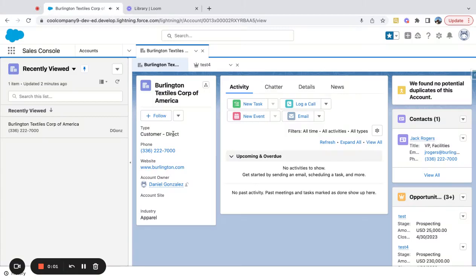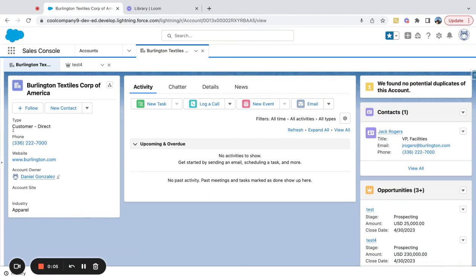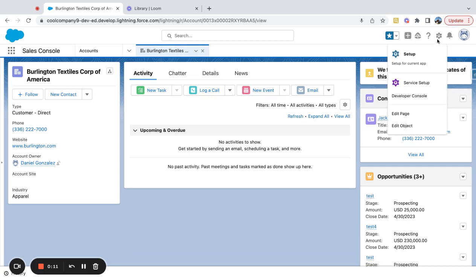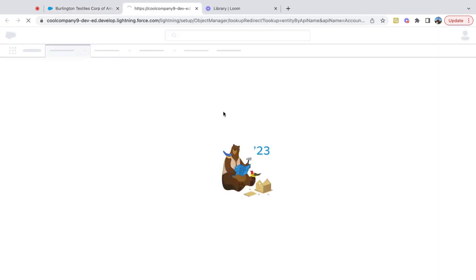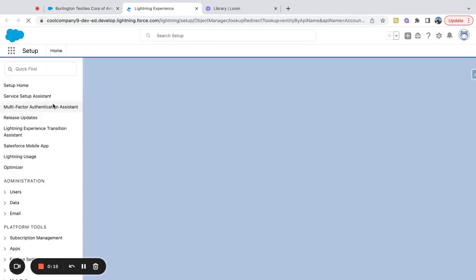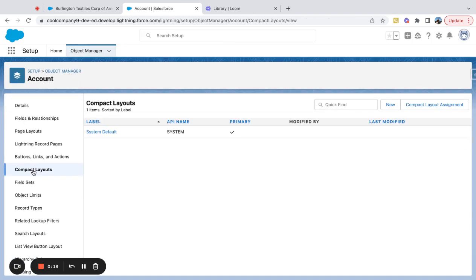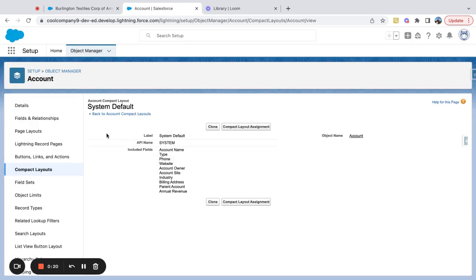I'm looking at an account record and this left side over here actually symbolizes the highlights panel. So if I come over here to my setup menu and go to edit object, I'm going to navigate over here to compact layouts and I'm just going to click on this system default so you can see the comparison here.